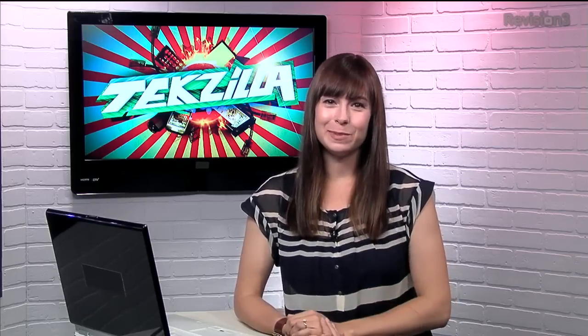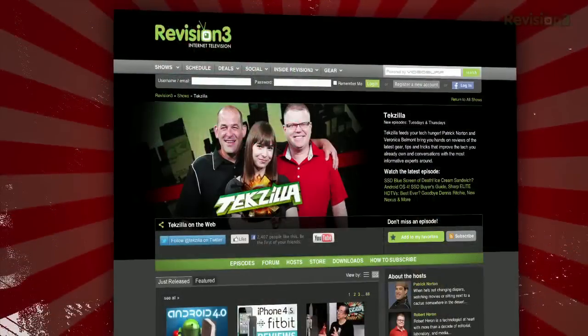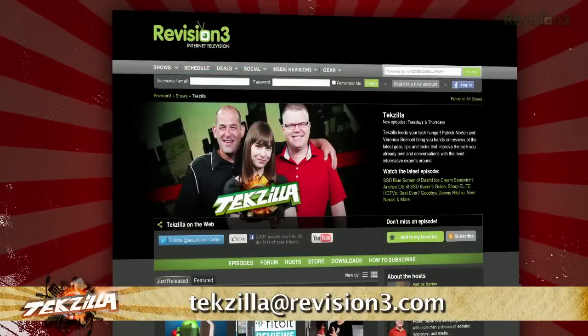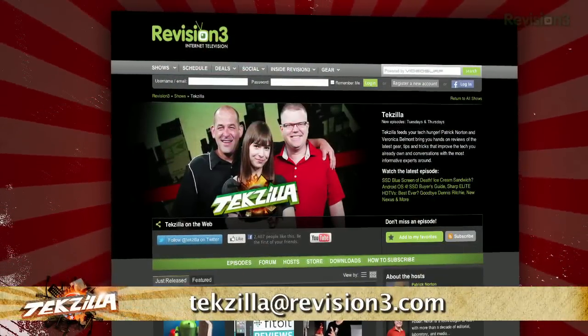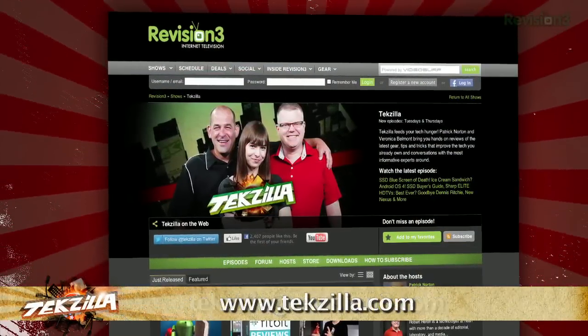Now if you have a tip you'd like to share with the world, let us know. Email us at techzilla at revision3.com.